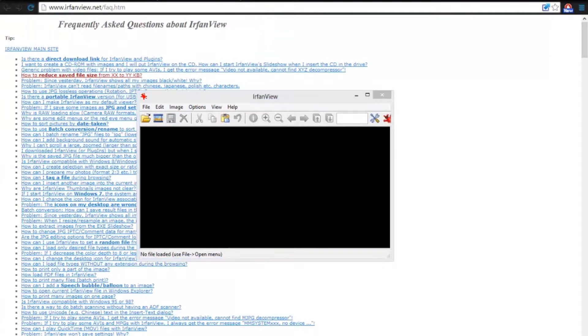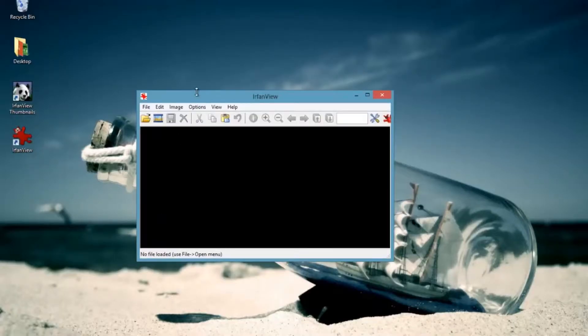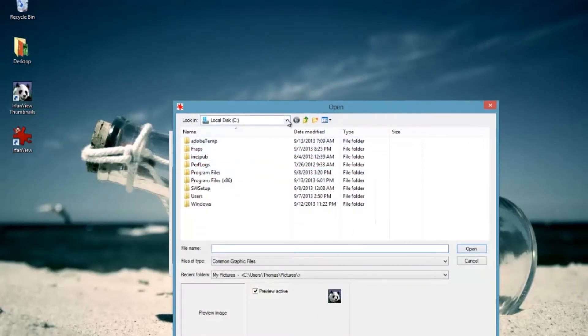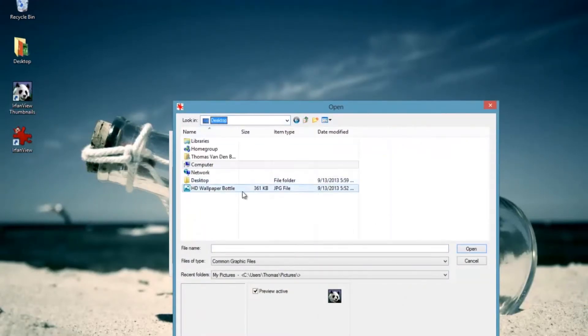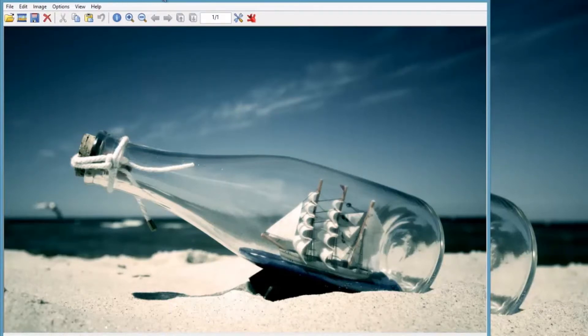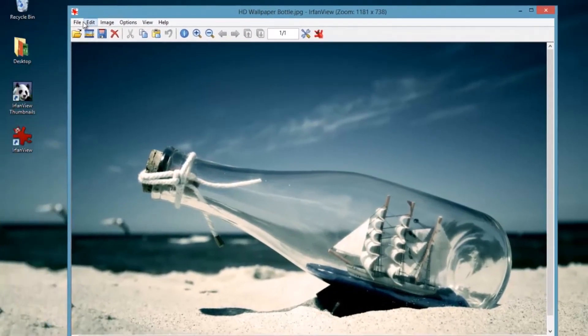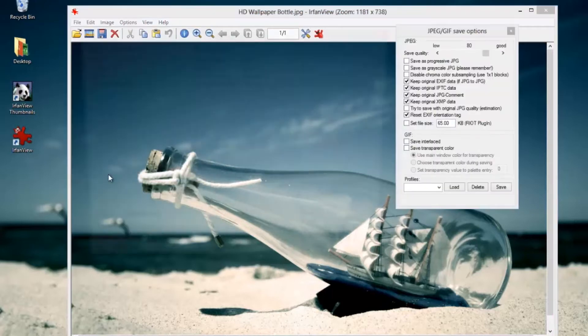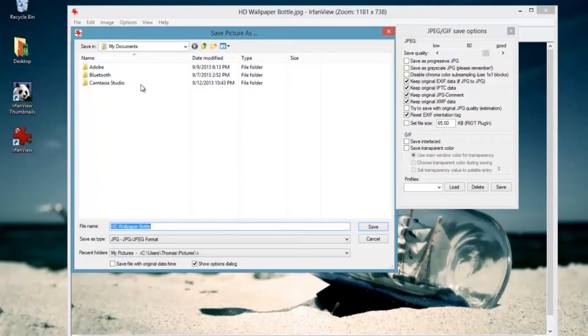There will be a site popping up, but I'll open Earthenview. Press File > Open and then pick the picture you want to convert.